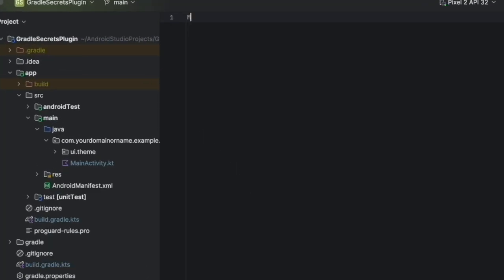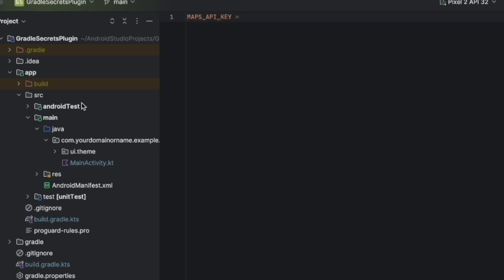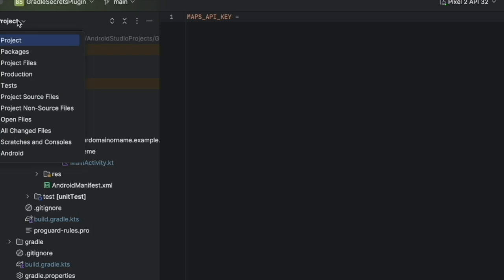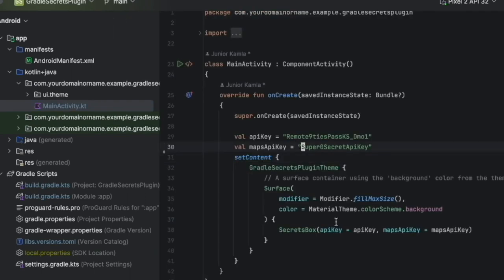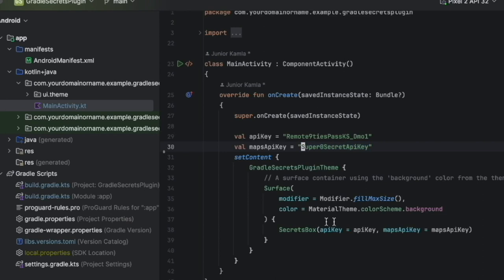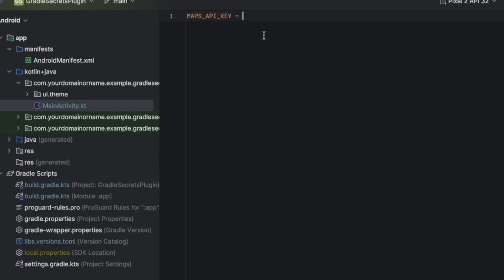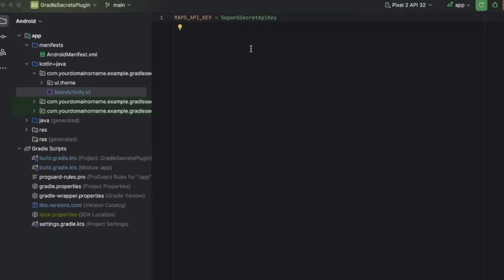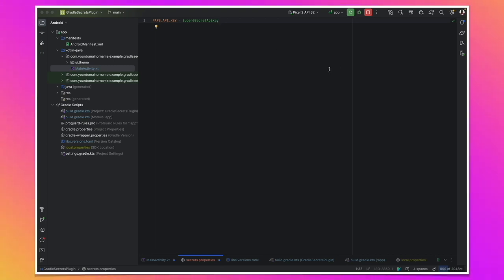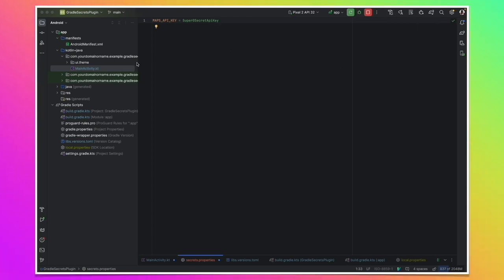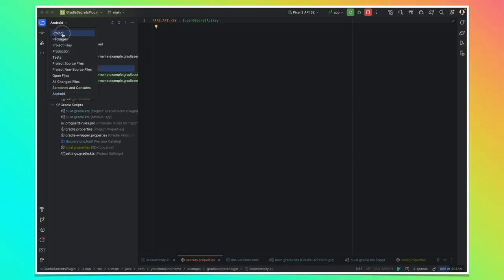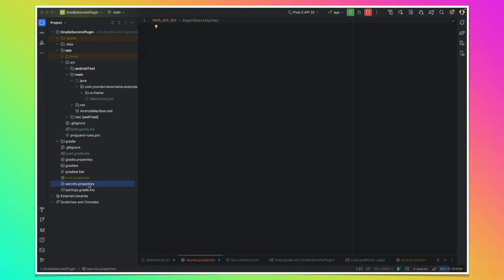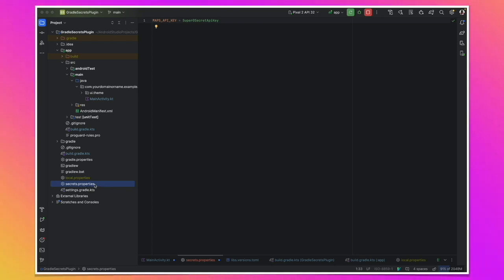So once I have it, let's add here the maps API key. Maps API key. And then let's go and copy. Let's go back to the maps API key and go back there and copy the maps API key here. Let's copy this and then go back to our new created secrets file and paste it here. Once we do this, you may be tempted to go and build. But that will not work. Because Gradle does not know yet that you created this file, this secrets file.